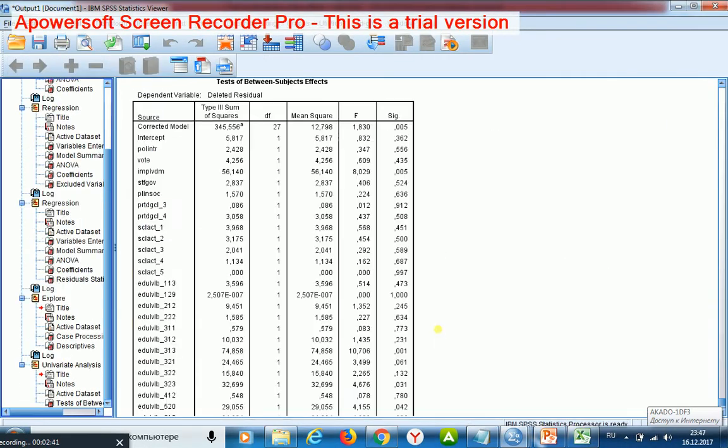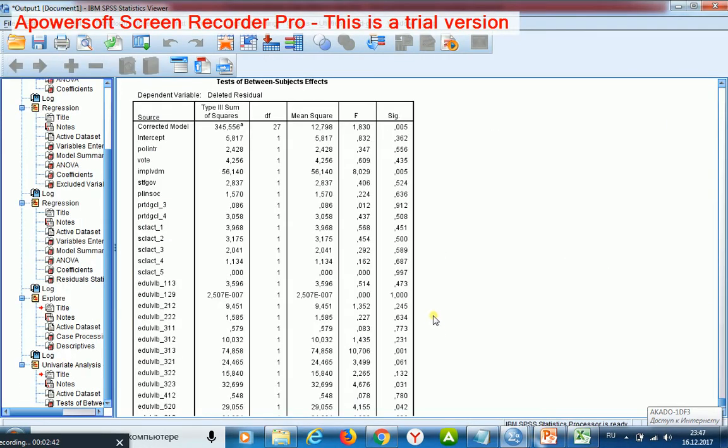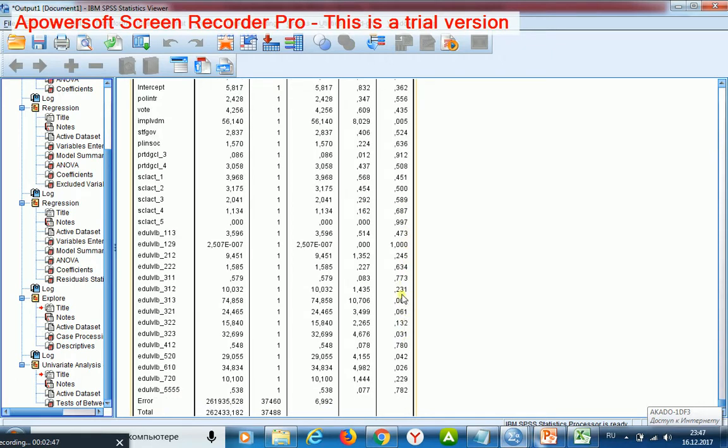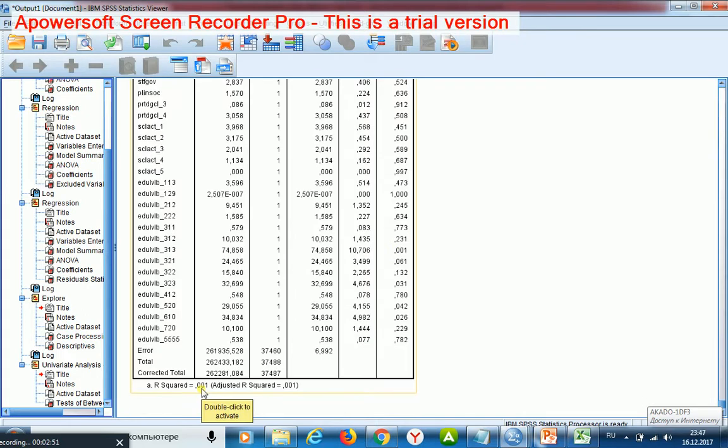I see that although some regressors exert influence on residuals, their accumulative influence is very small.